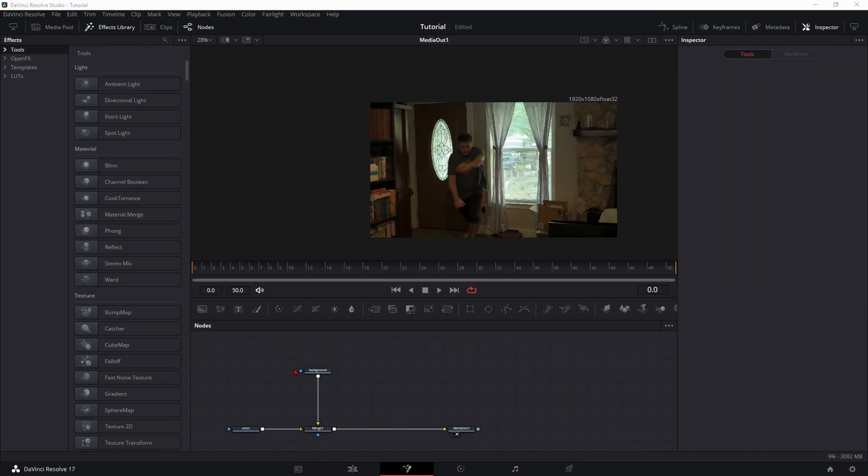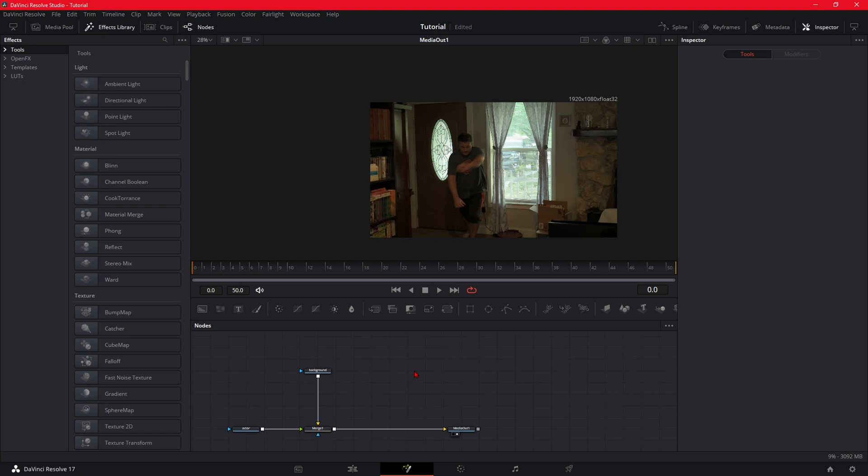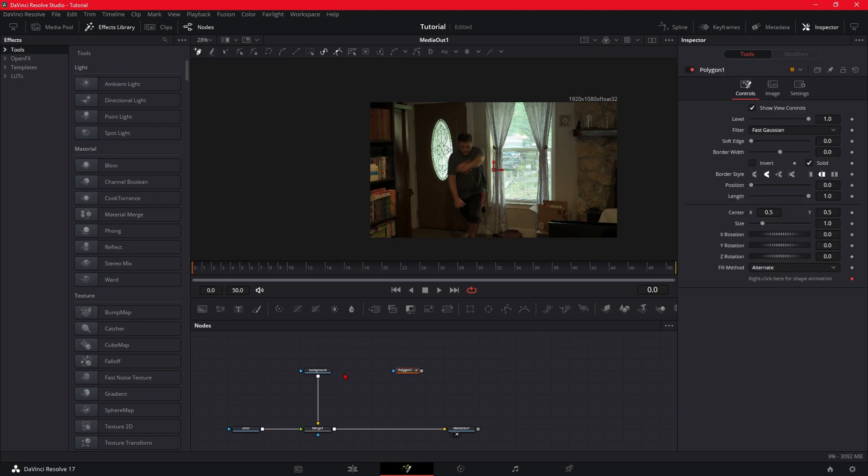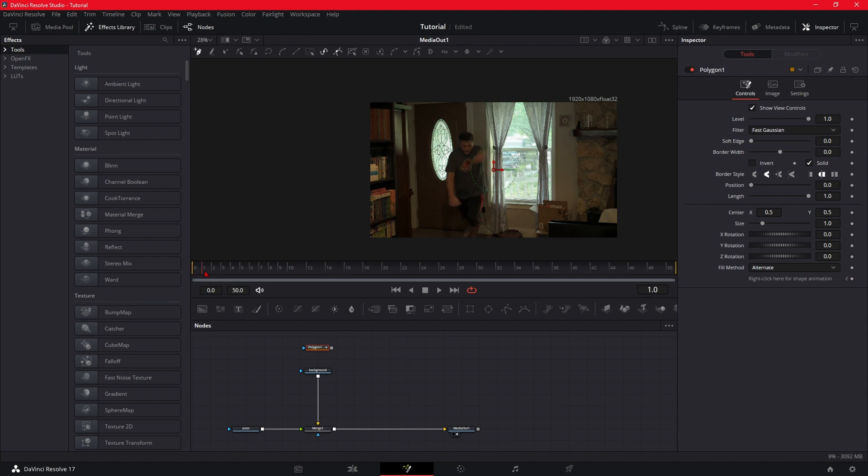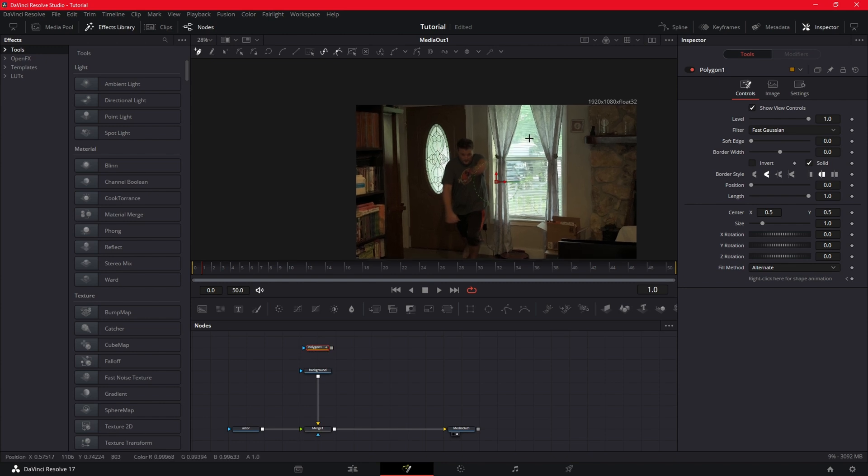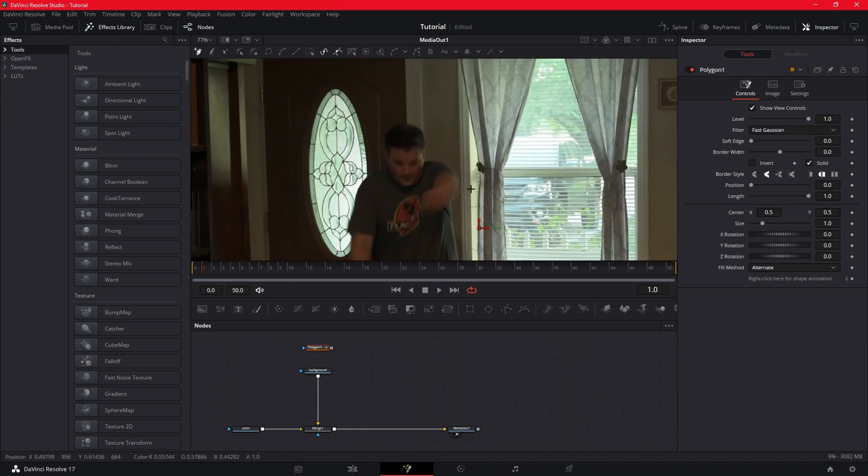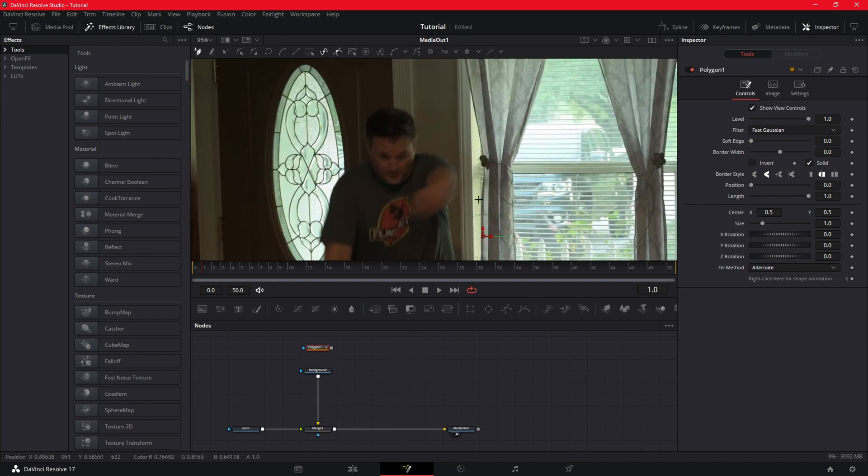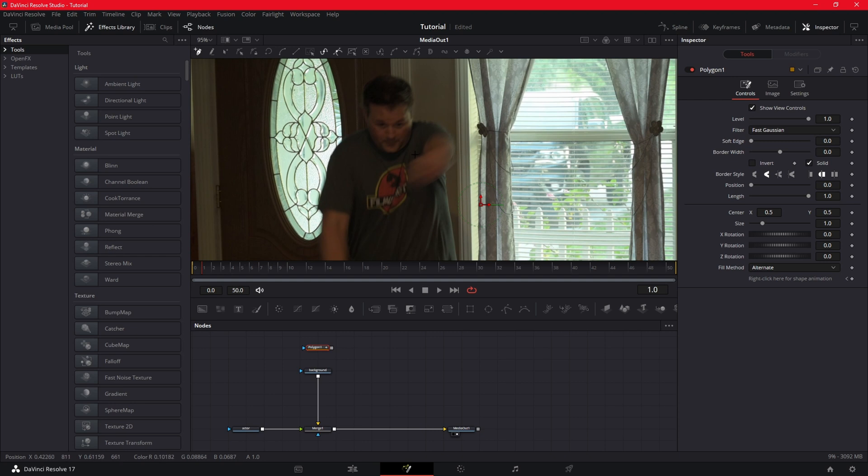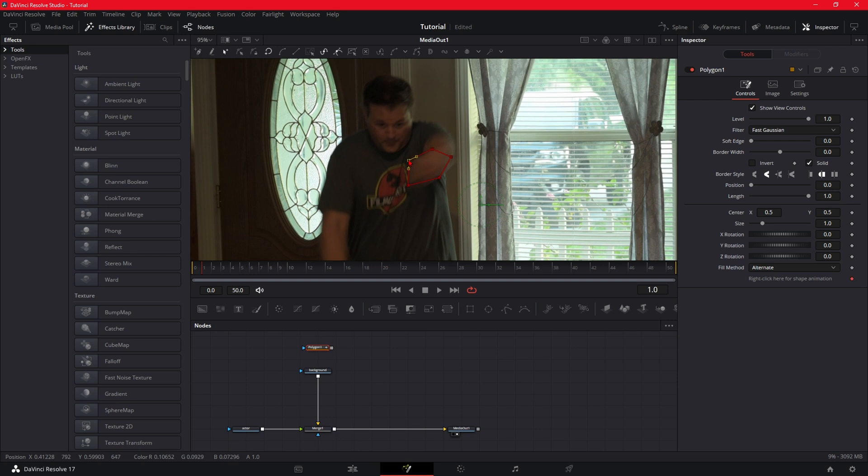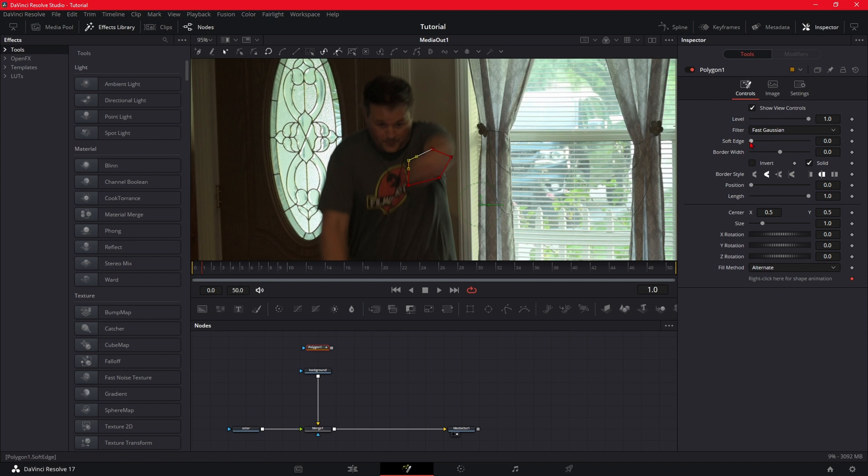Alright, so now that we're in the Fusion tab, what you want to do is you want to grab the polygon tool and you want to go to right when the actor is coming—the closest point to the camera of where the actor would come through. And we're just going to zoom in here and then you just want to make a mask around where the closest point to the camera's at. We're going to soften the edges a little bit.